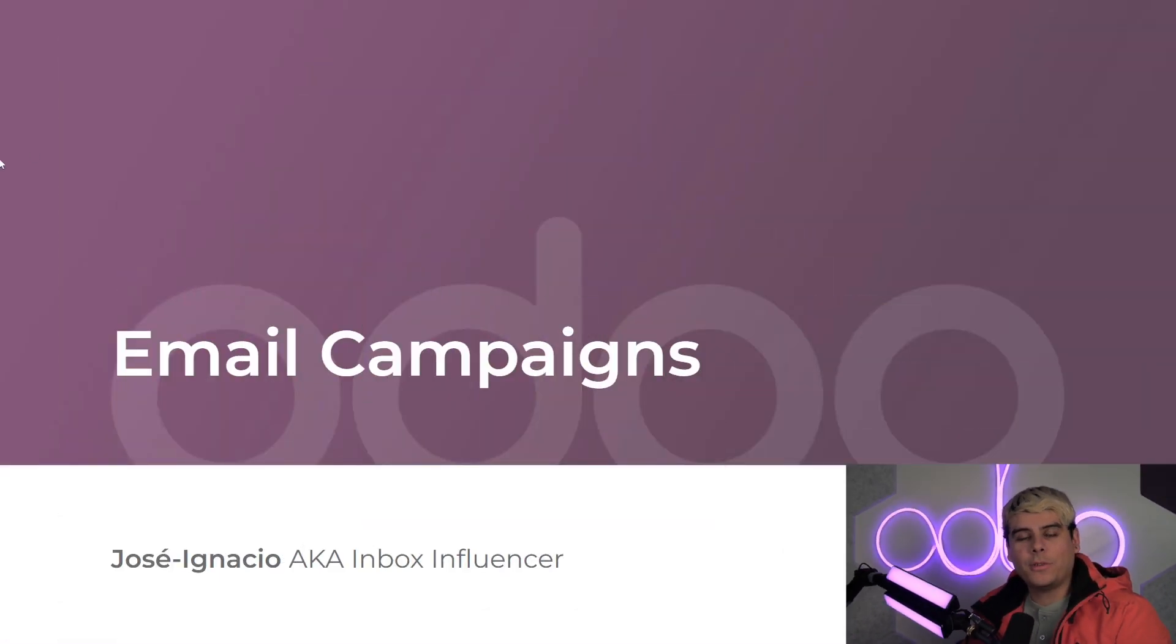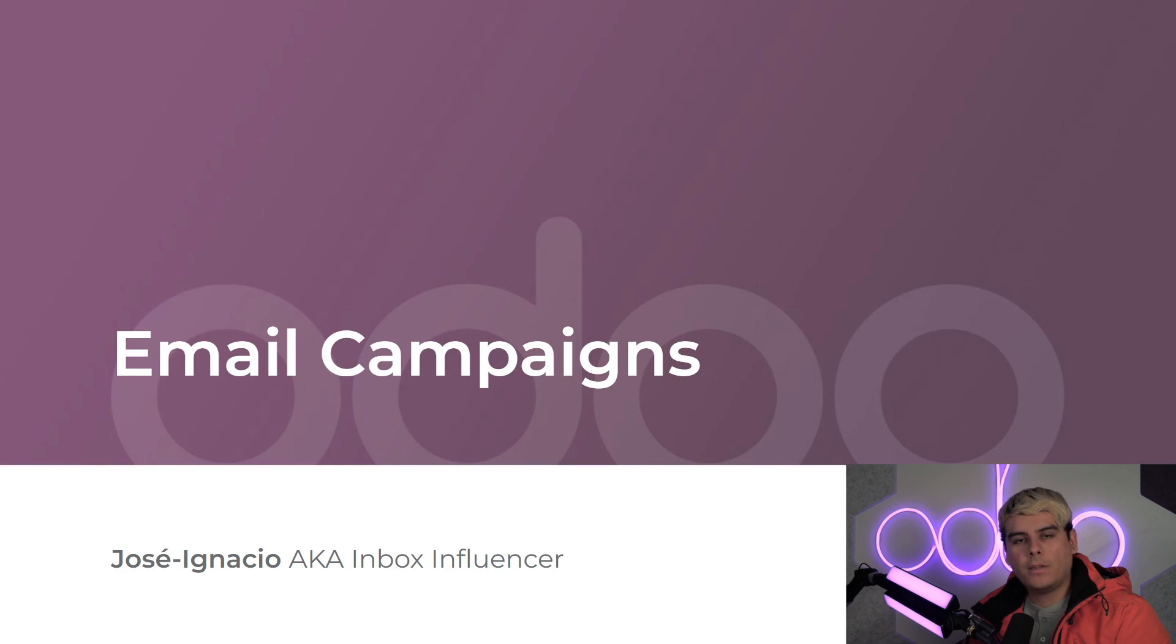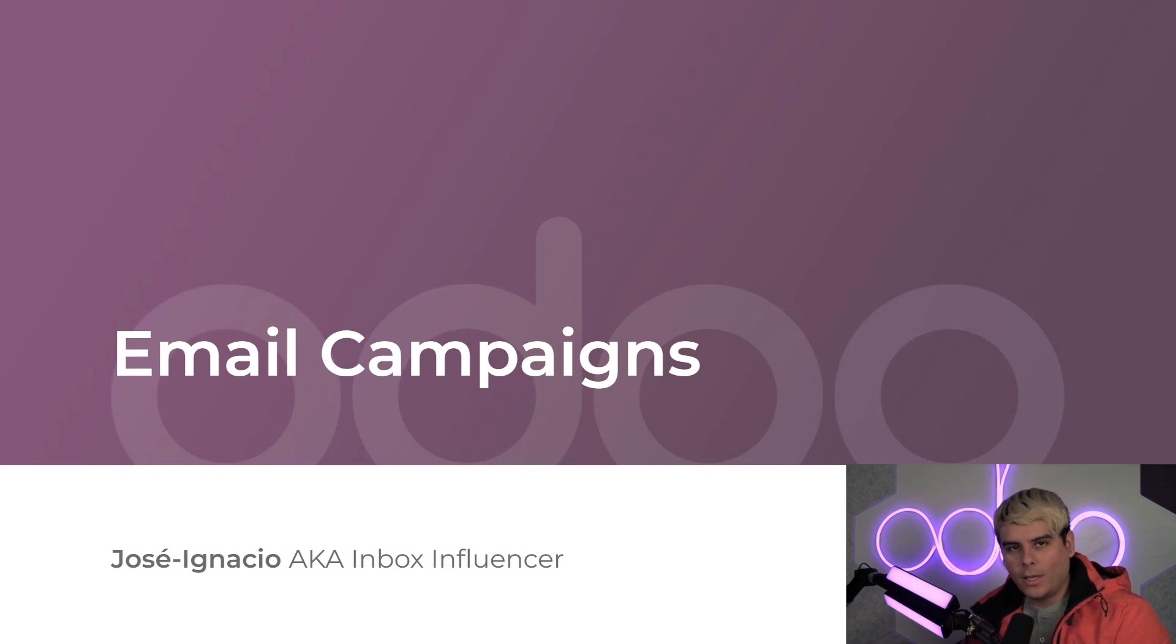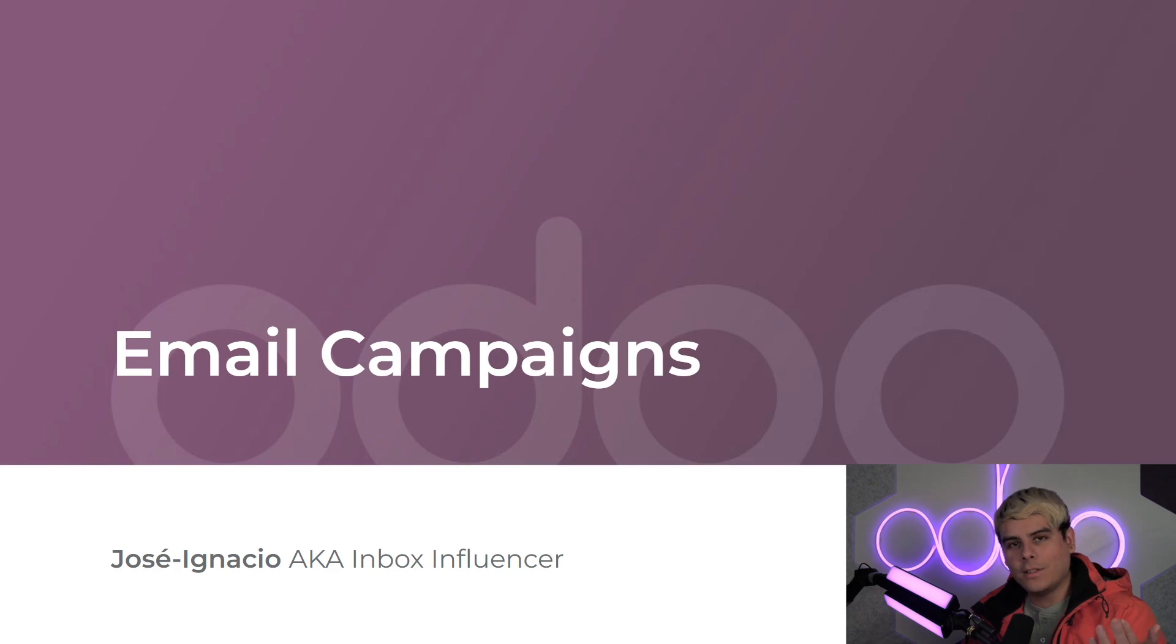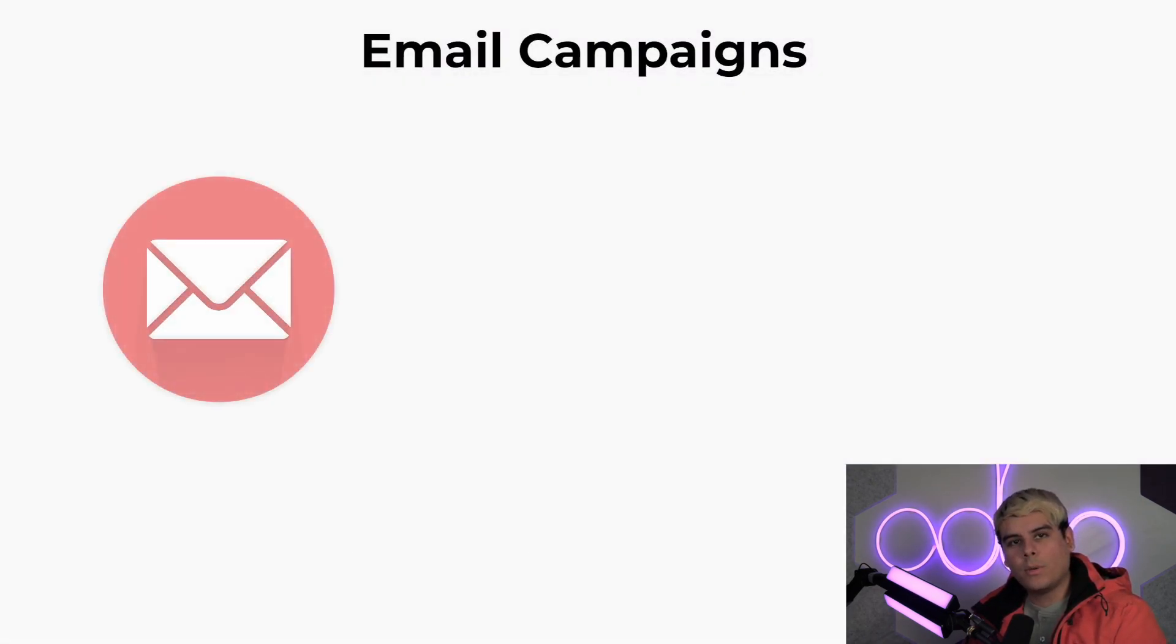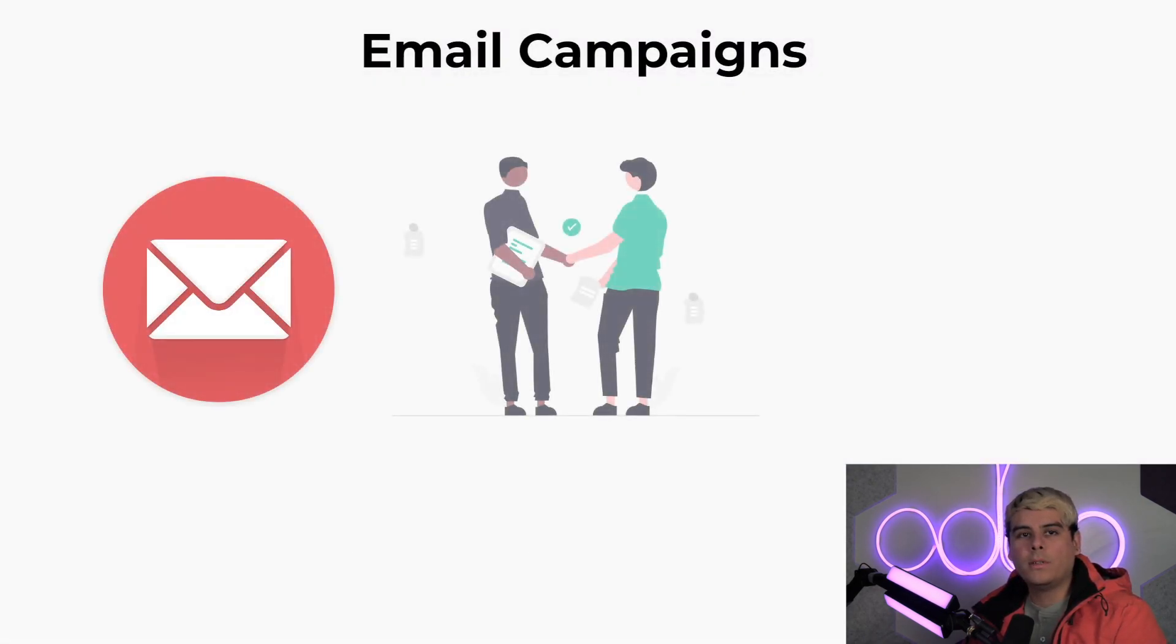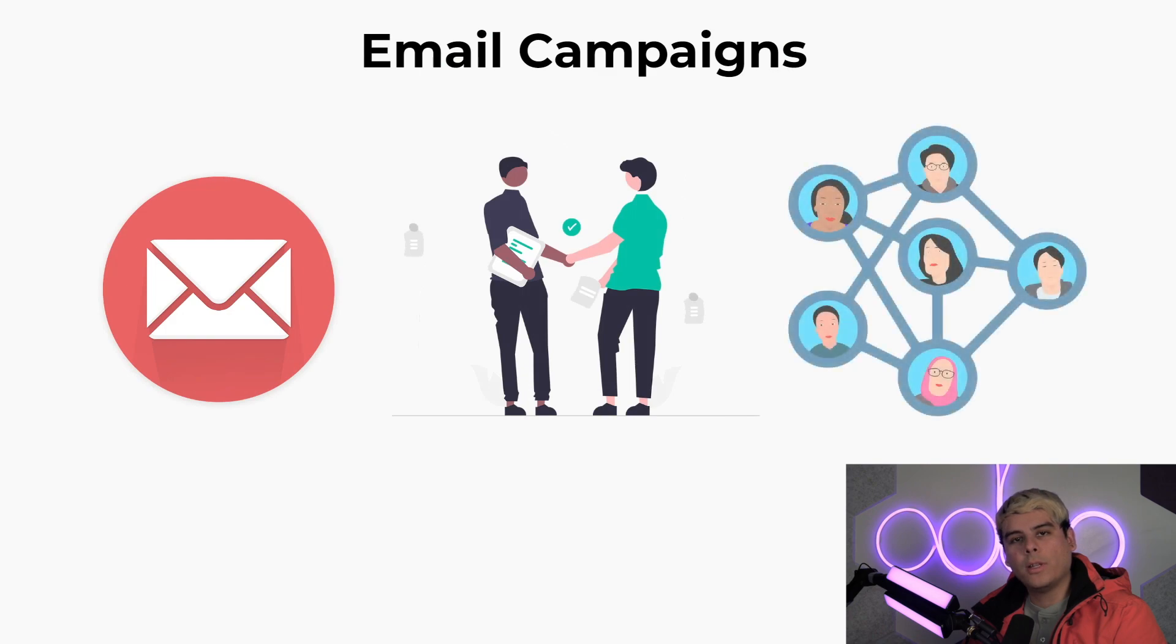Alright, welcome back Odooers. Jose Ignacio here. Now that we know the fundamentals of email marketing application, it's time to create a killer campaign to send out to my customers. With well-prepared, properly scheduled email campaigns, your company can expand its reach into new innovative ways. Email campaigns are great for building and nurturing relationships with customers.